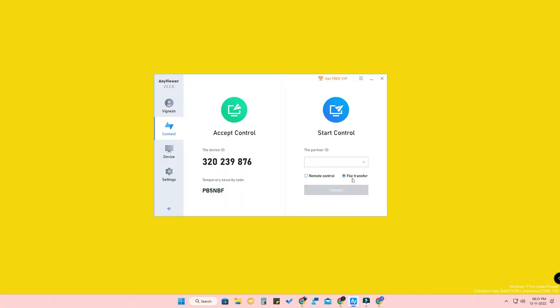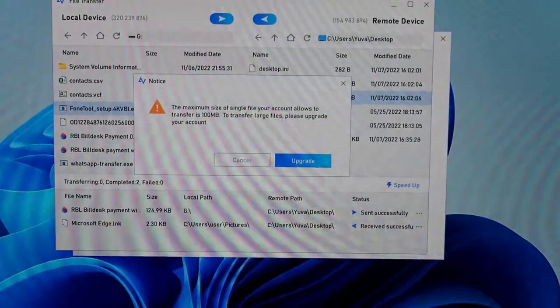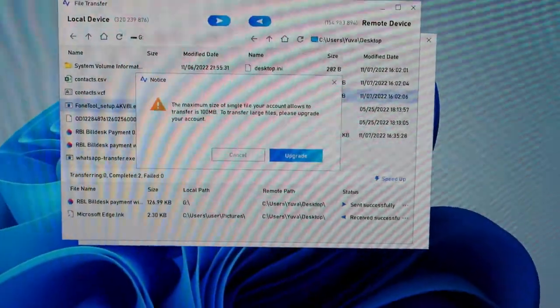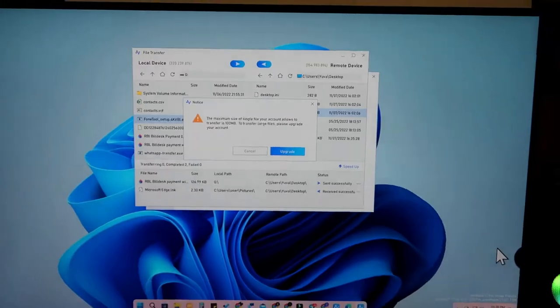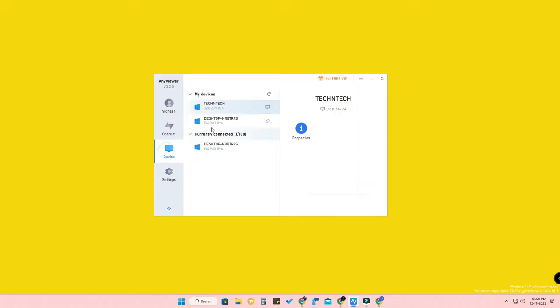For file transfer, there is a difference between the free and paid versions. In the free version, you can transfer files only up to 100 MB between two PCs. In the paid version, you can transfer more than 100 MB. Also note that file transfer is only between PC to PC — you cannot transfer files between an Android phone or iPhone and a PC.